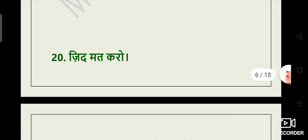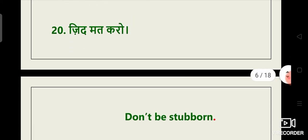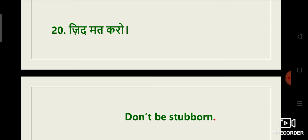Zid mat karo. To guys, main yahan bata doon ki jo insaan ziddi hota hai, usse hum stubborn kehte hain. Aur isi se iska translation bana hai. That is don't be stubborn. Ziddi mat bano ya zid mat karo.